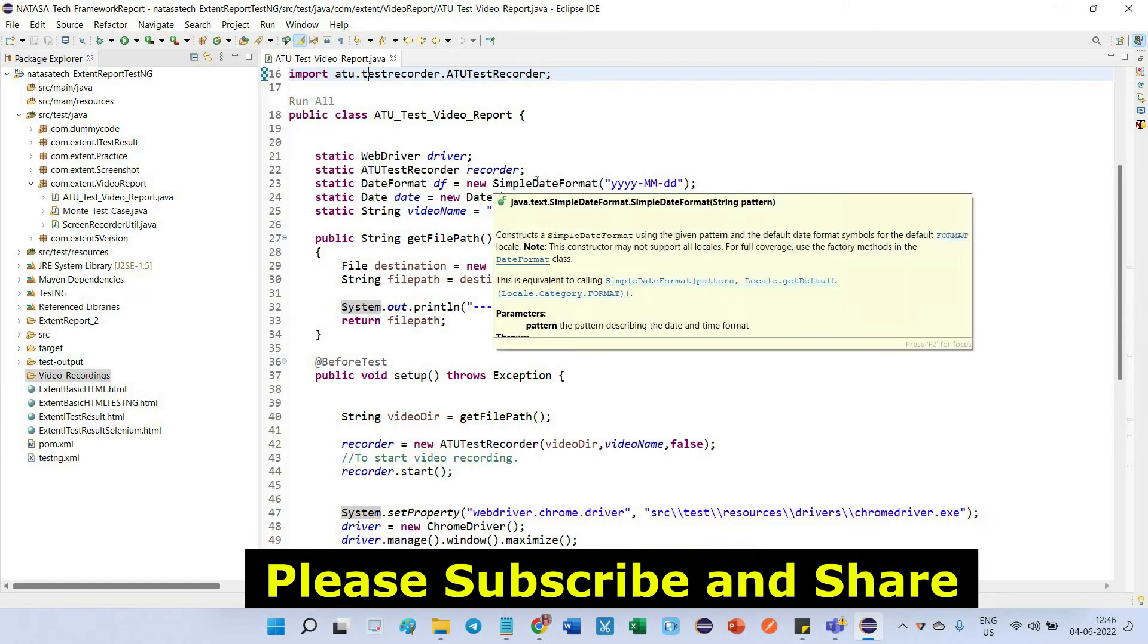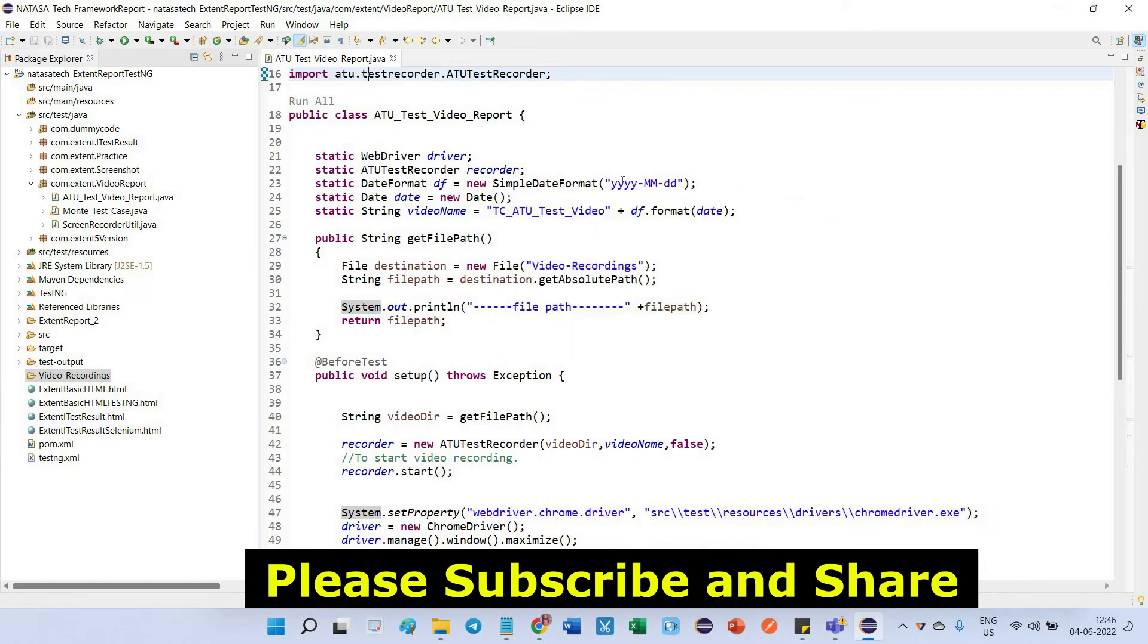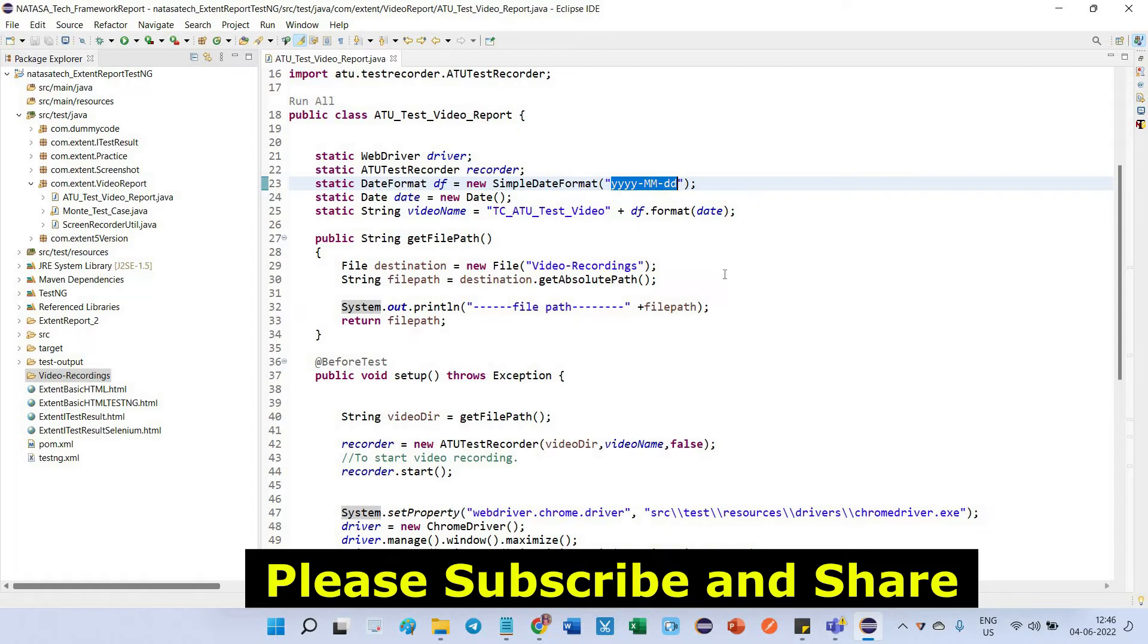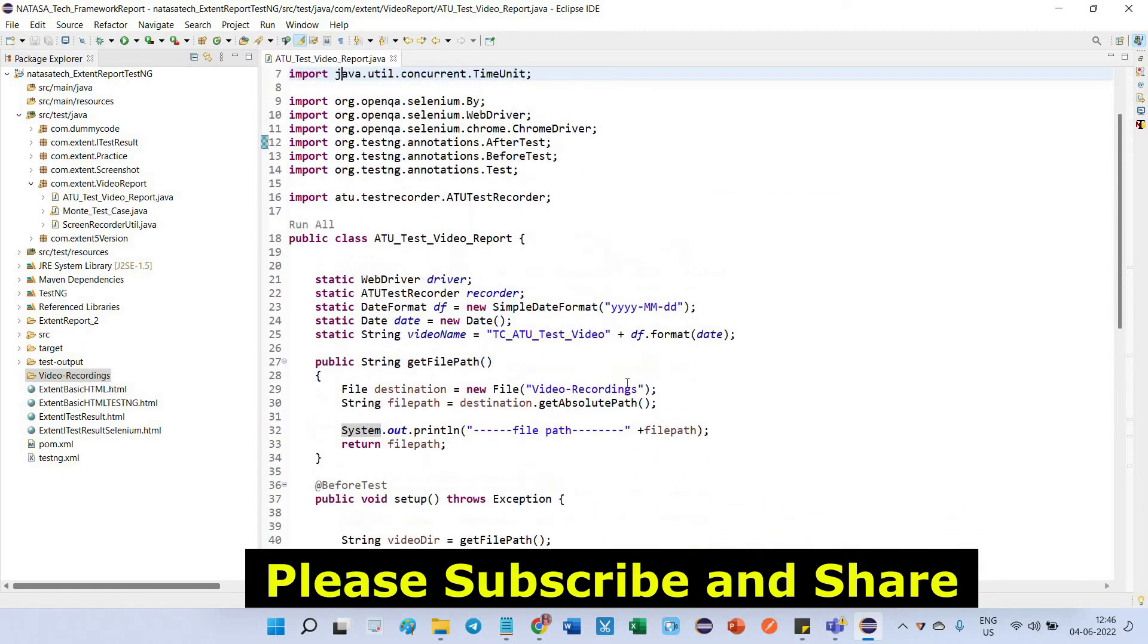And it is a simple date format. I am providing the date alone. This date I am going to append with the video name. So this is the simple coding we have to write.